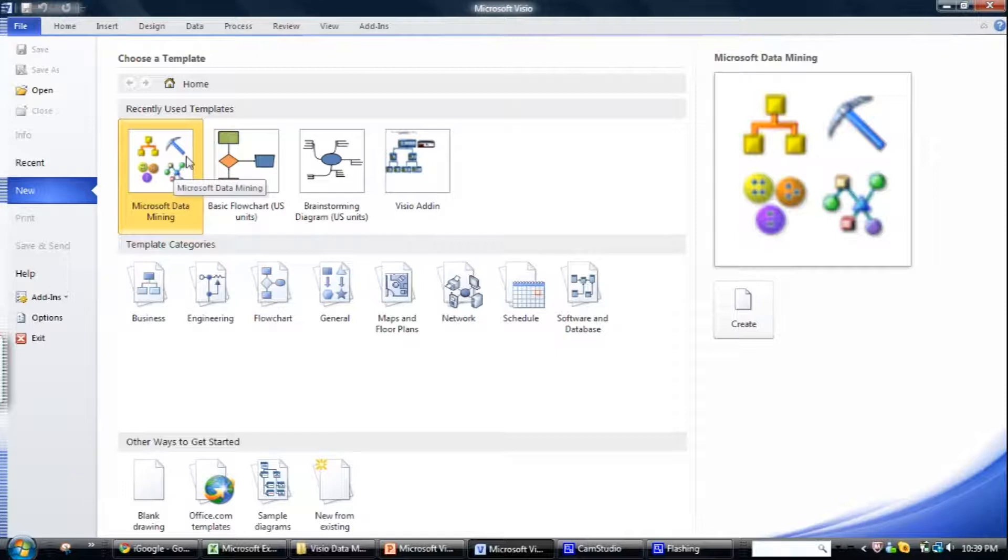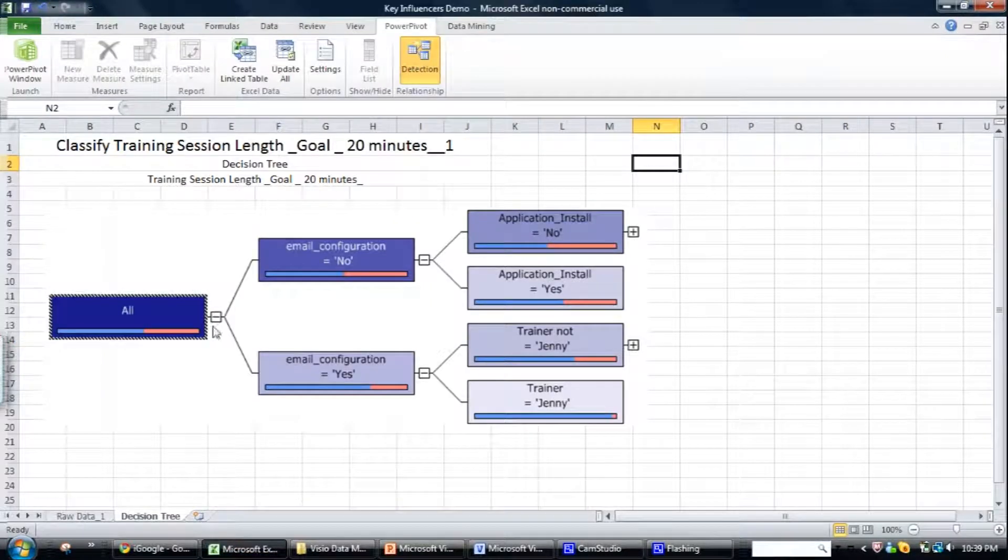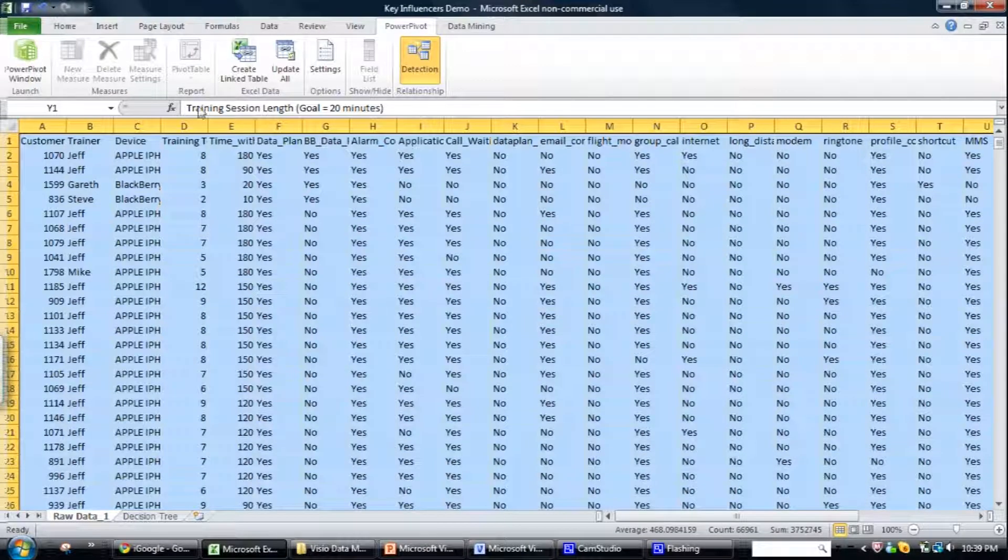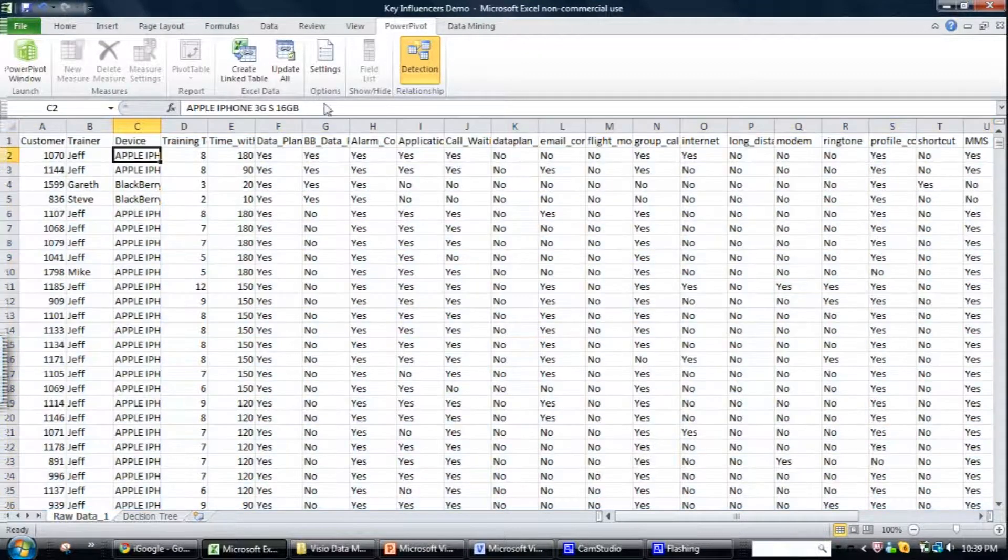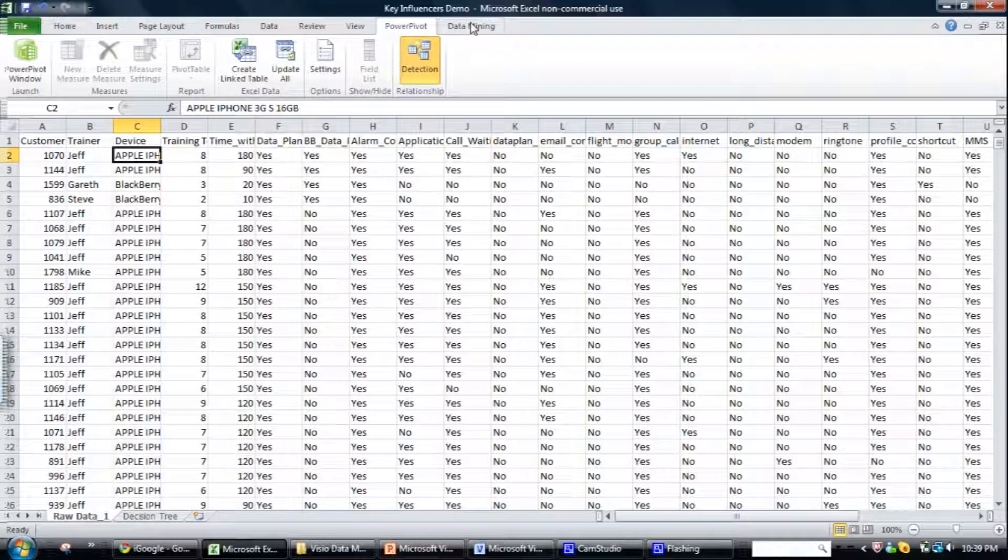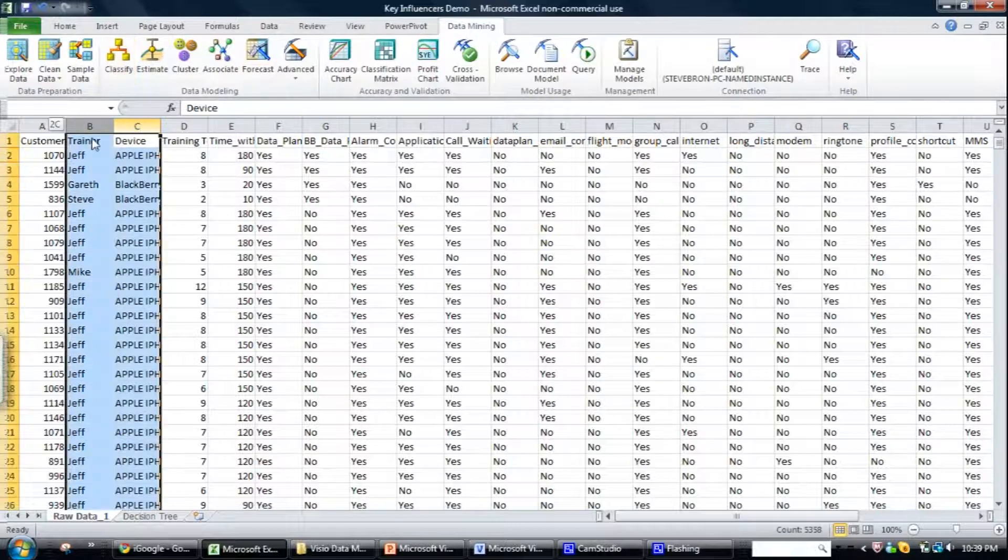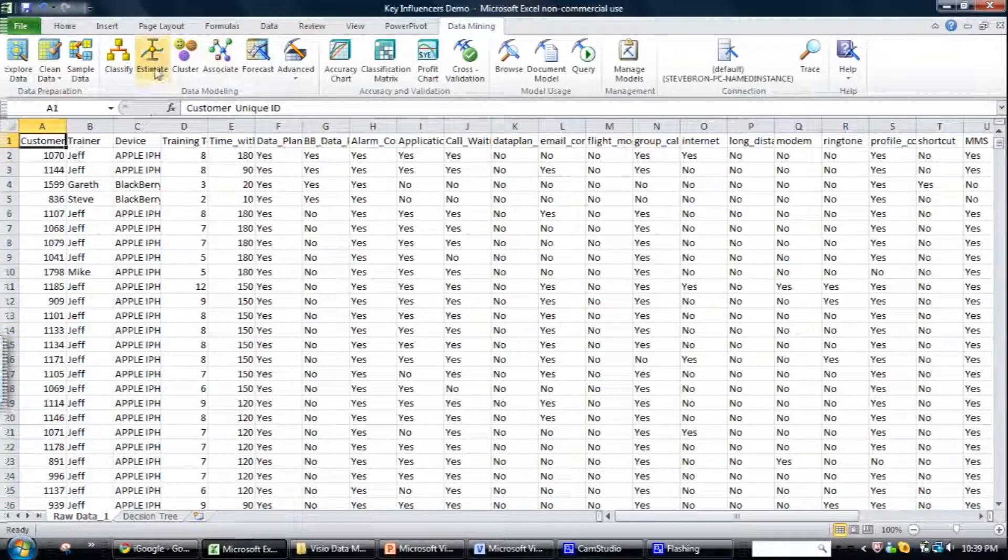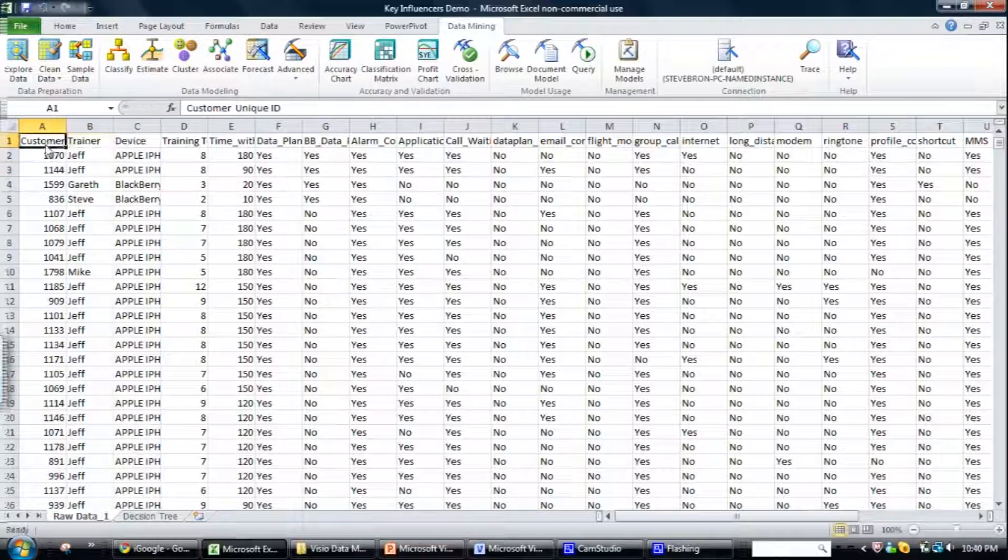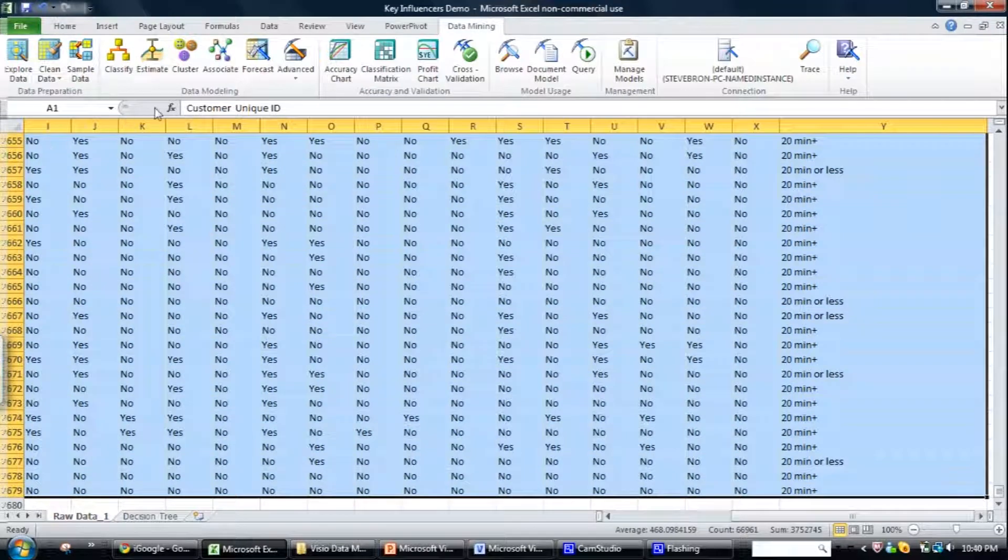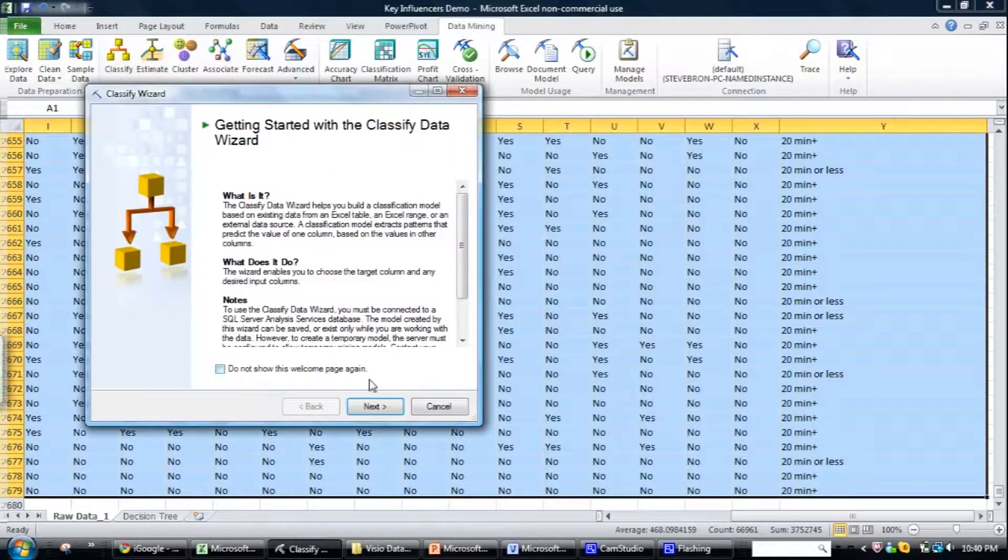So first of all, what you need to have done is actually run a model within Excel. So you've got something the actual Visio add-in will actually pick up on. So for example, you want to run a classification model. I won't go into actually what this data set is because it doesn't really matter for the purpose of this.